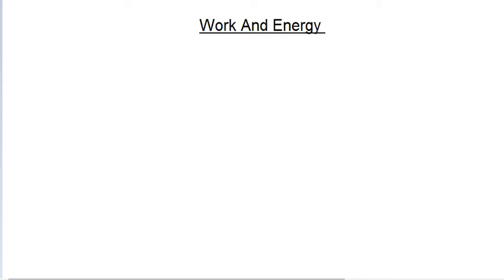Hello everyone, we will discuss today about sign conventions of work and then about energy and its form.